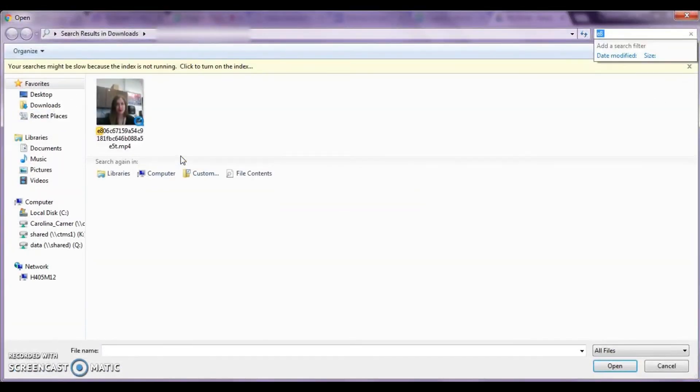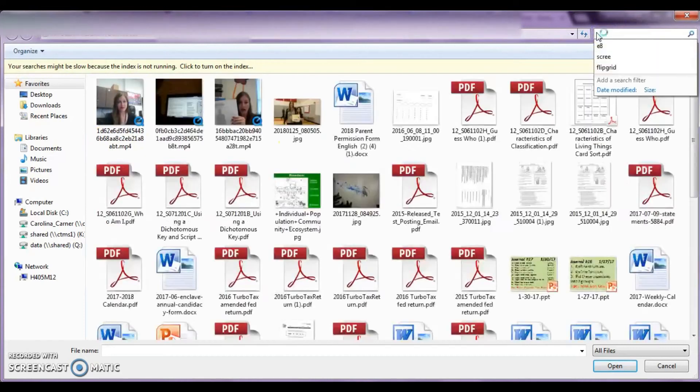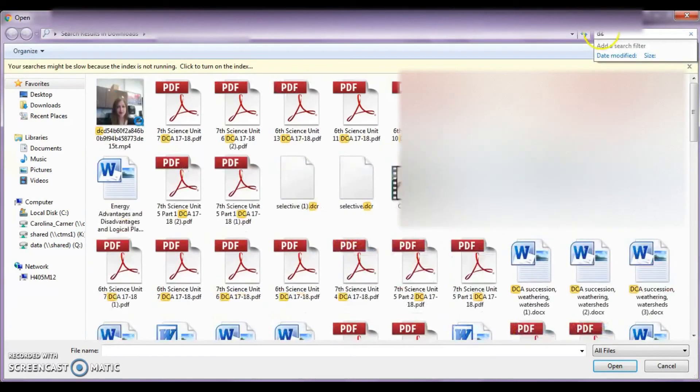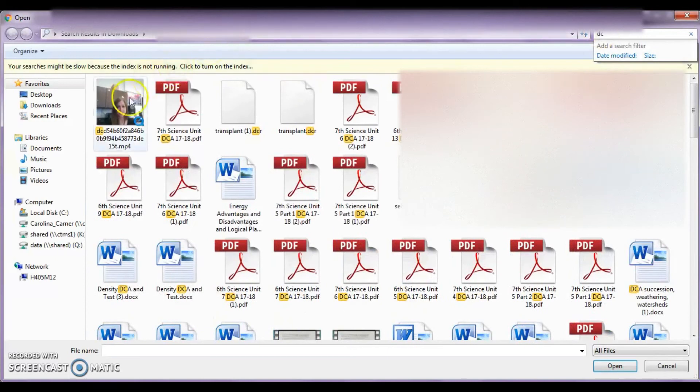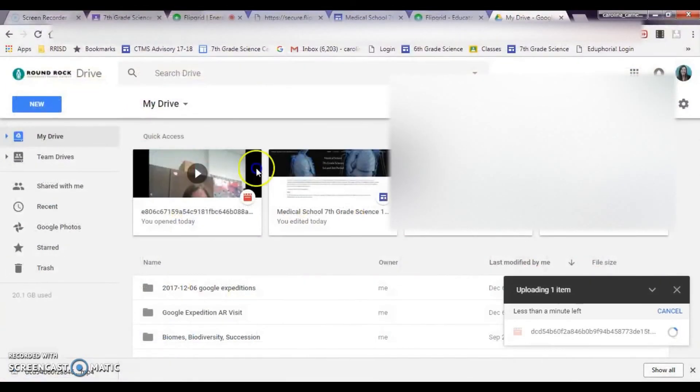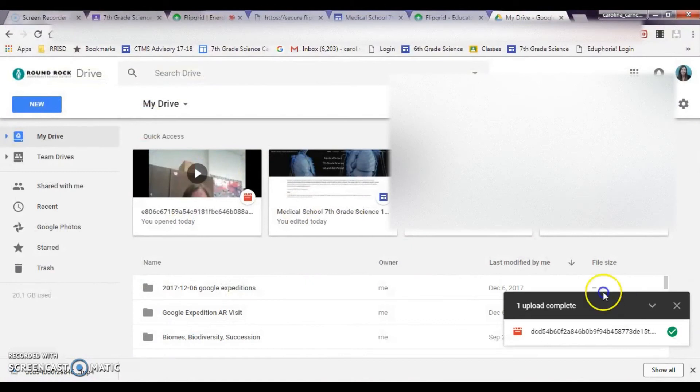And then you want to find the file that you are working on. So I need to type in the letters that I was using, and then you're going to see that this is going to pop up, so I'm going to click on that, and I've just uploaded my video to the drive.